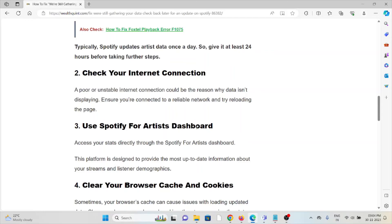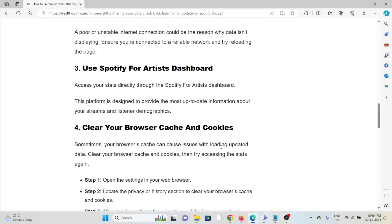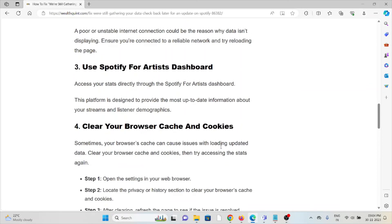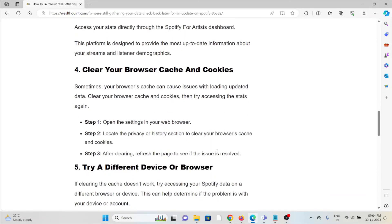The third method is to use the Spotify for Artists dashboard. Access your stats directly through the Spotify for Artists dashboard. This platform is designed to provide the most up-to-date information about your streams and listener demographics.